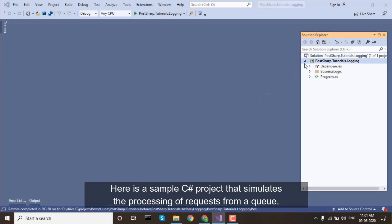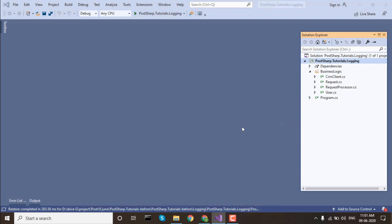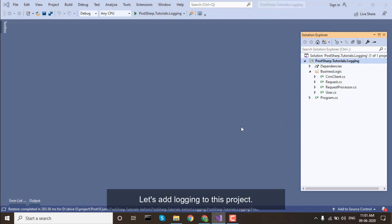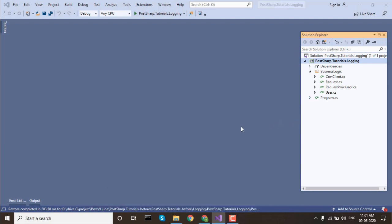Here is a sample C-Sharp project that simulates the processing of requests from a queue. Let's add logging to this project.